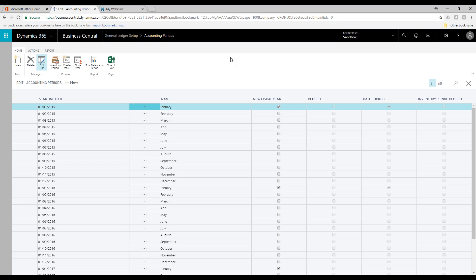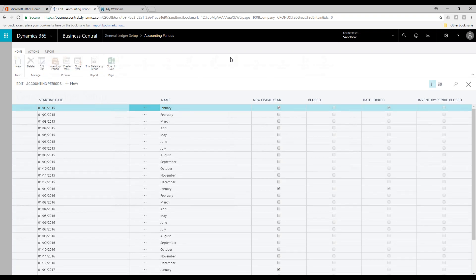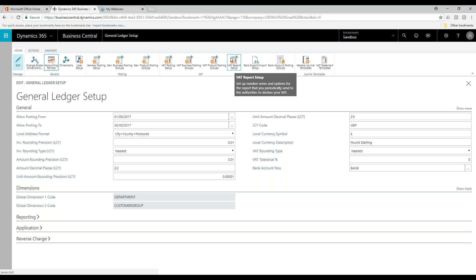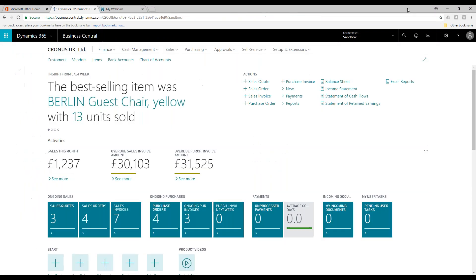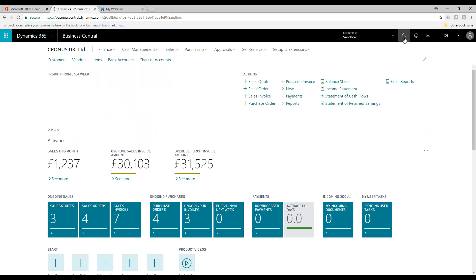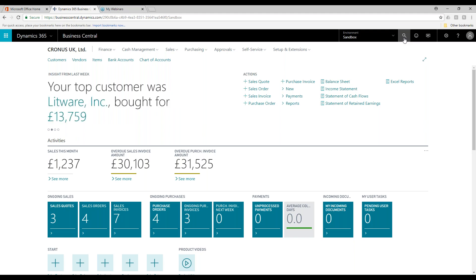Now that we've looked at the allow postings from and allow postings to, and we understand that we can control which period people post in, let's take a look at another great functionality in Microsoft Dynamics 365 Business Central: the bank reconciliation. I'll go back to my role centre and give you a quick overview of the bank account reconciliation screen and how it can help you reconcile your bank accounts.